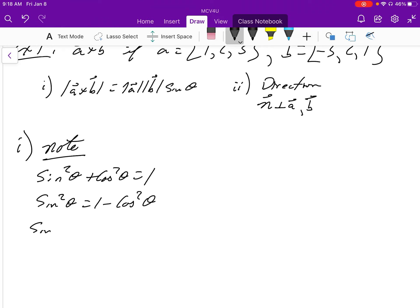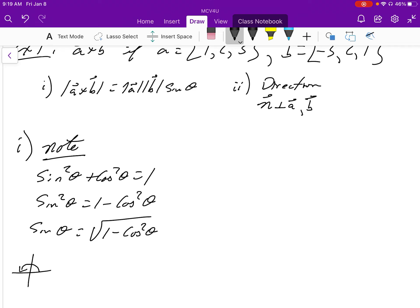So sine theta equals the square root of one minus cosine squared theta. We use the positive root because the angle between two vectors is between 0 and 180 degrees, and with the CAST rule, sine is positive in both the first and second quadrants.